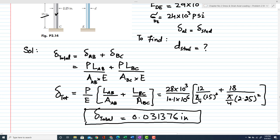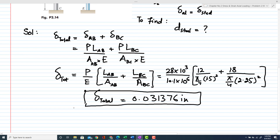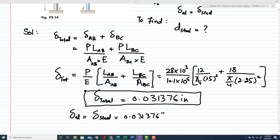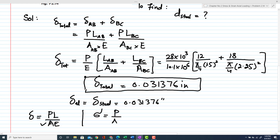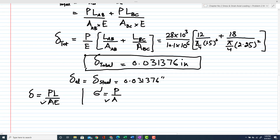Since the total deformation in the aluminum rod must equal that in the steel rod, the allowed deformation in the steel rod is also 0.031376 inches. We can calculate the required area of the steel rod using both the elongation criteria (δ = PL/AE) and the stress criteria (σ = P/A). Let's start with the elongation scenario.